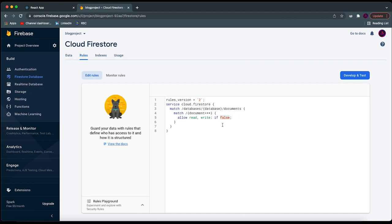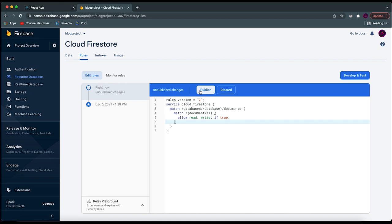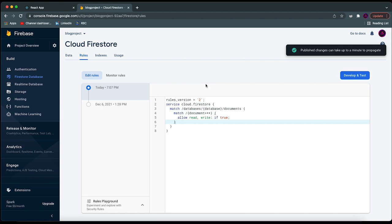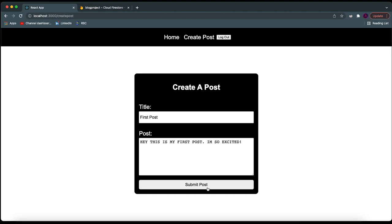For now, since we're testing, let's just change it to `if true`, allowing everyone to add and delete stuff from the database. Since we made those changes, let's try again — click on submit post. Now we're redirected and it seems to work! We can check by going to our data and seeing if the data is over there — which it actually is. We now have a new document in our collection with information that we created. The Google login information is right — it says my name and my ID.